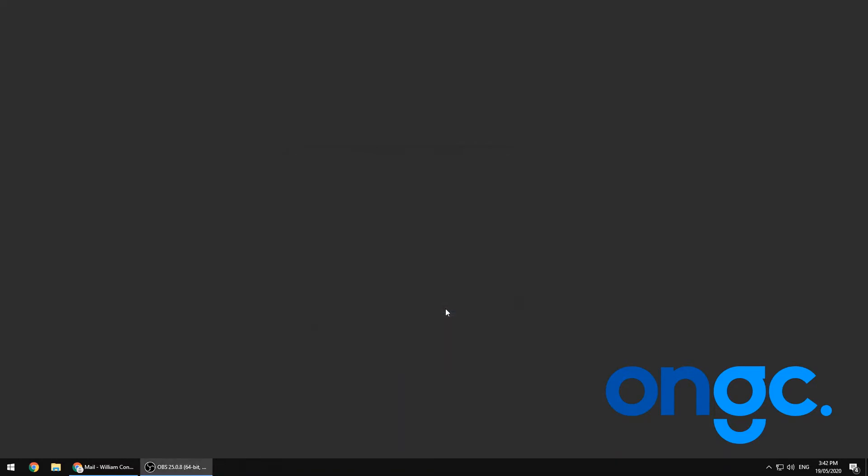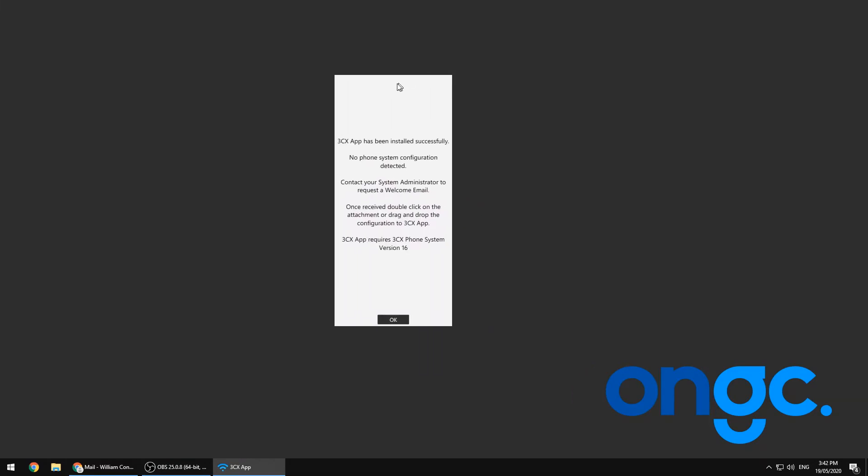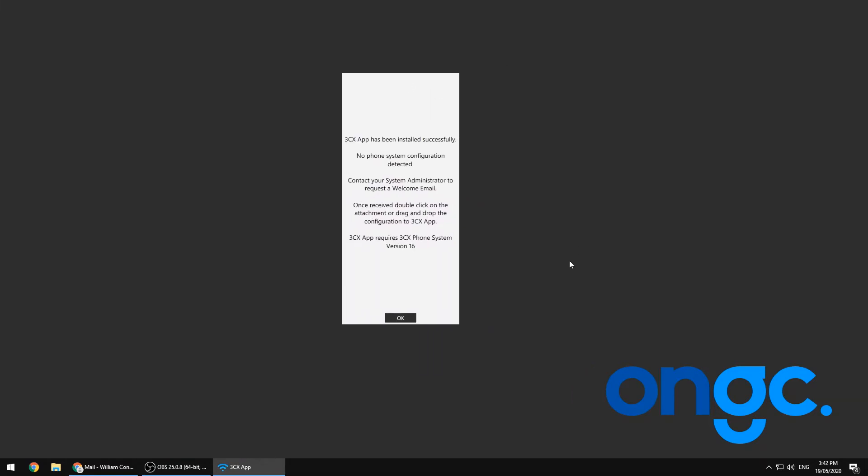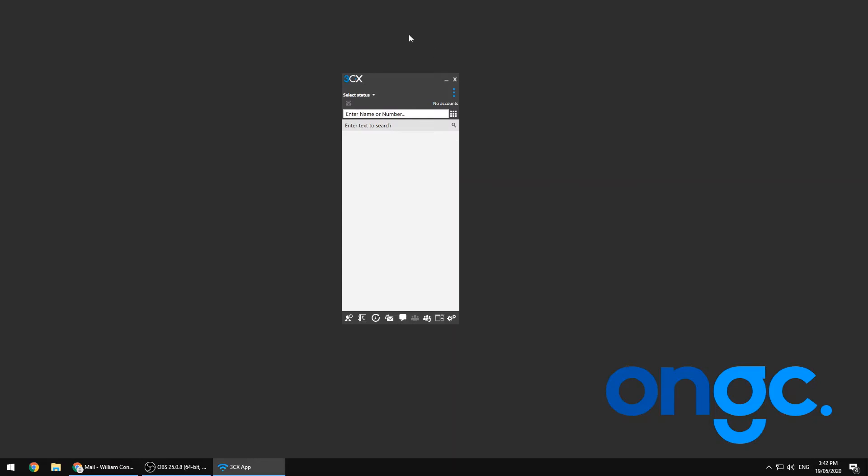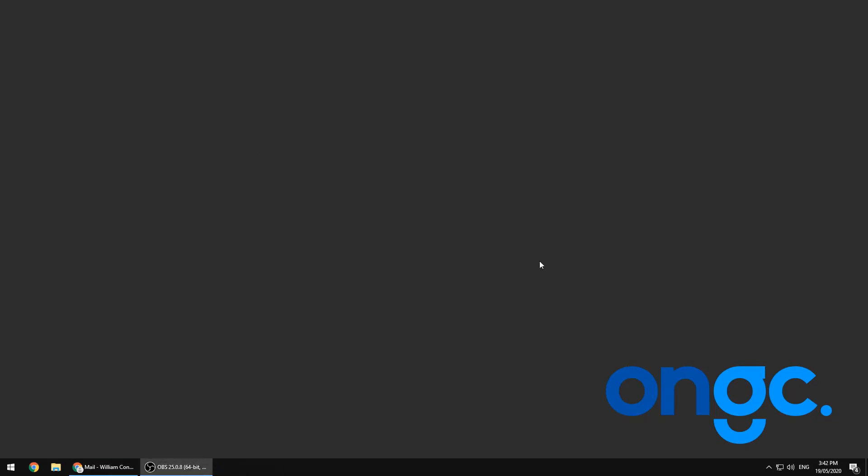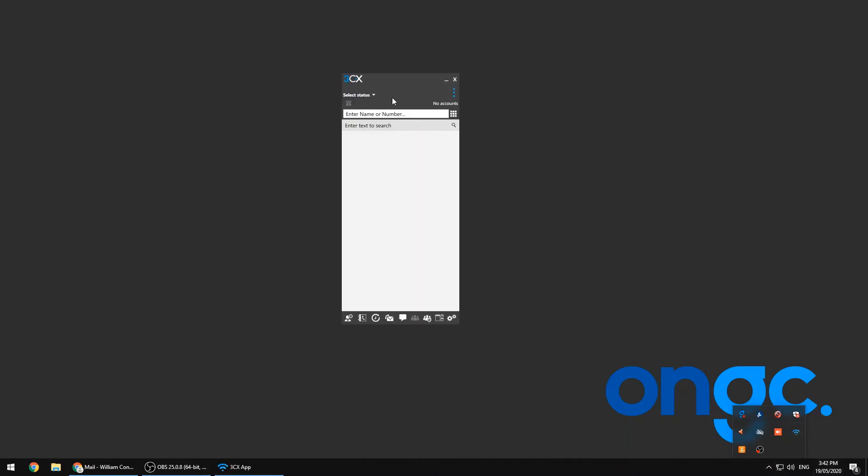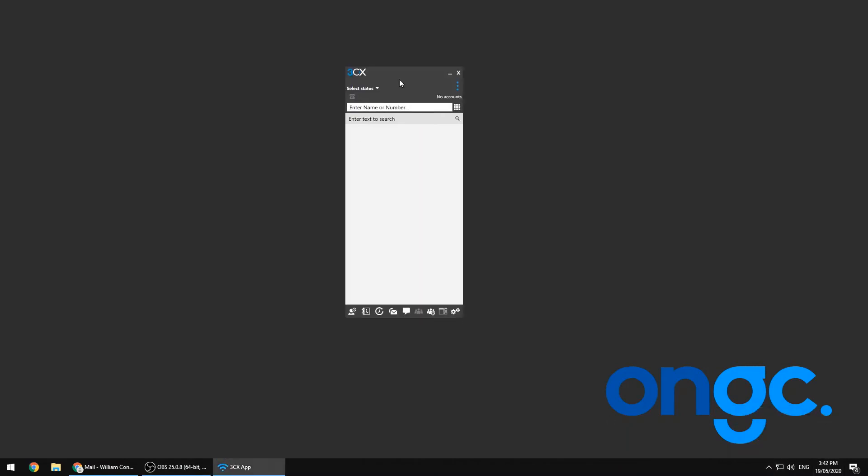Once installed, the application should launch and look similar to this. At any time, the application is available in your system tray, and by clicking will launch the window.